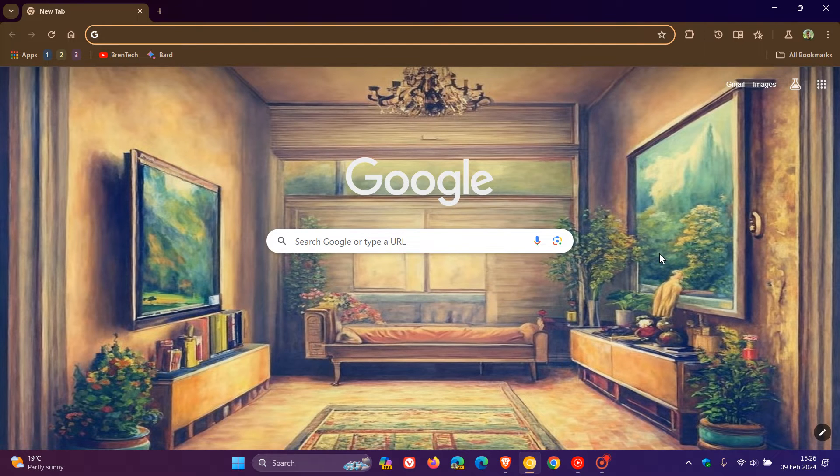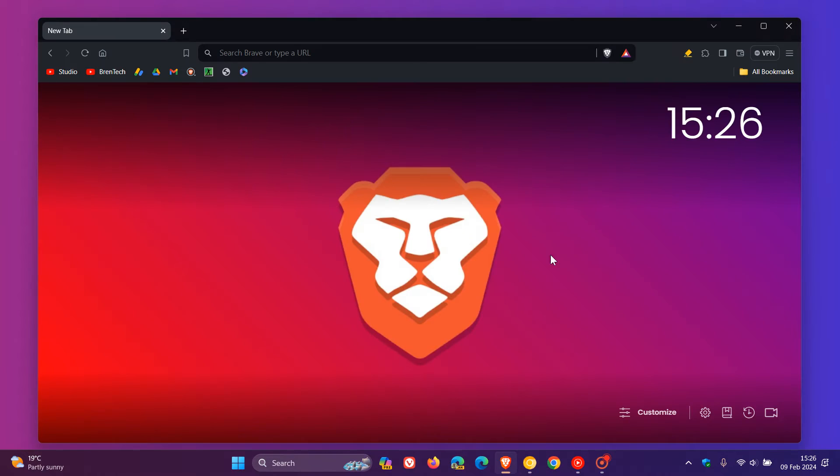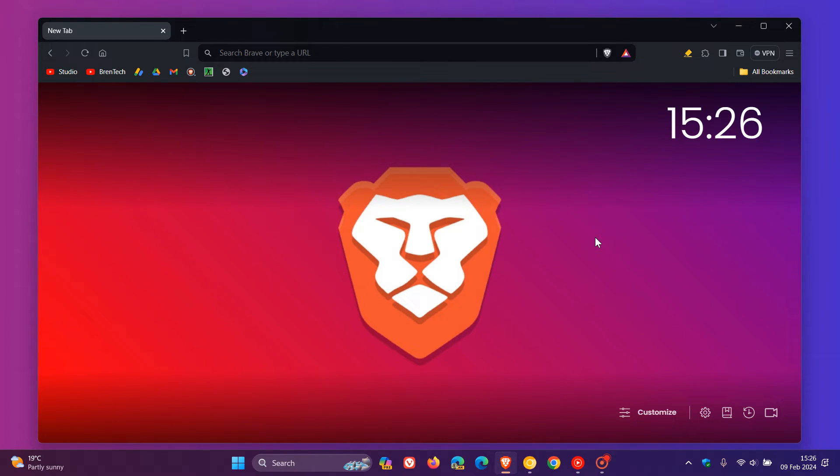Now, I'll leave that video down below, but just to let you know that if you are running Brave and have a Windows ARM device, Brave, which is a privacy-focused browser also based on Chromium, just like Google Chrome and Microsoft Edge, has now launched a native version for Windows on ARM.